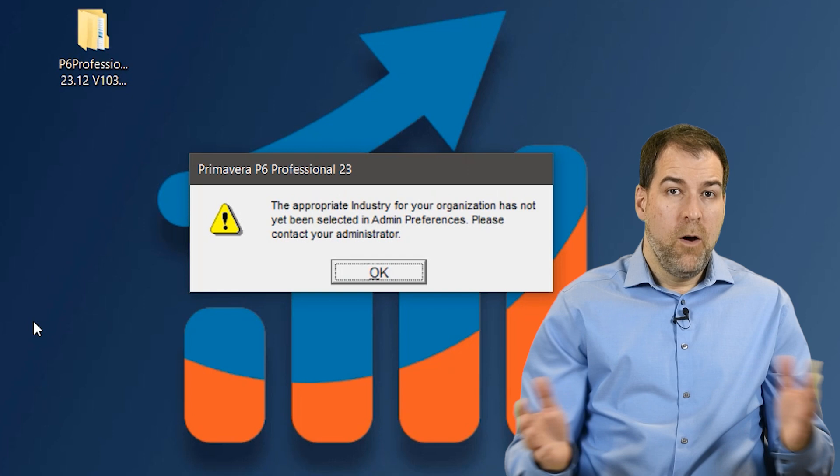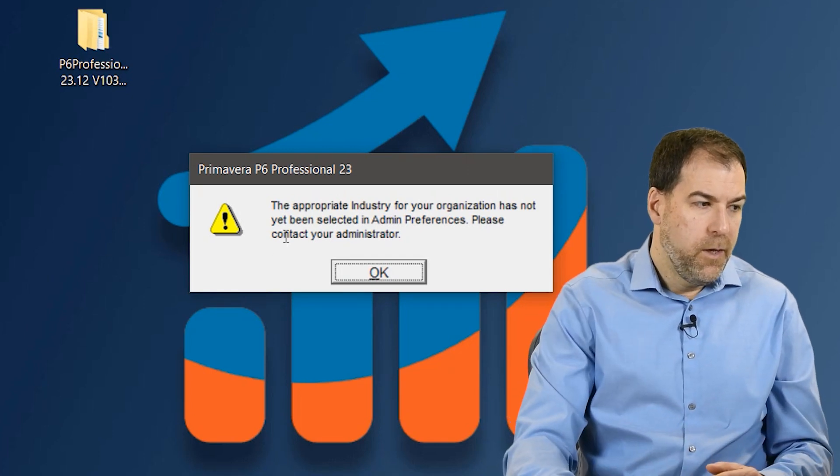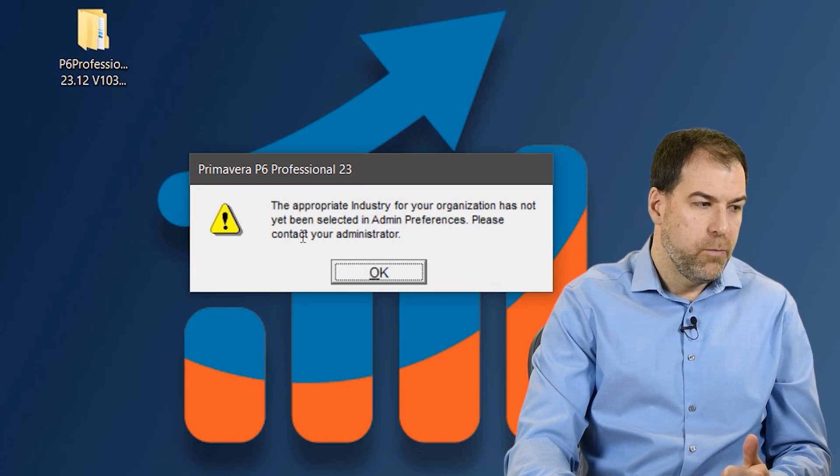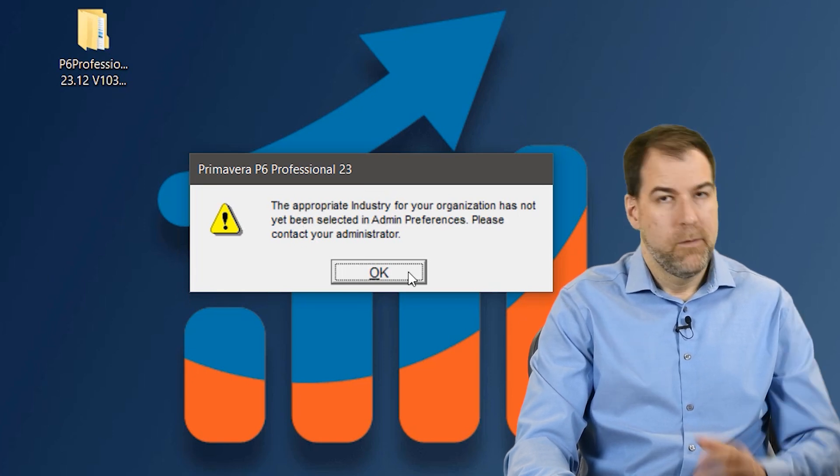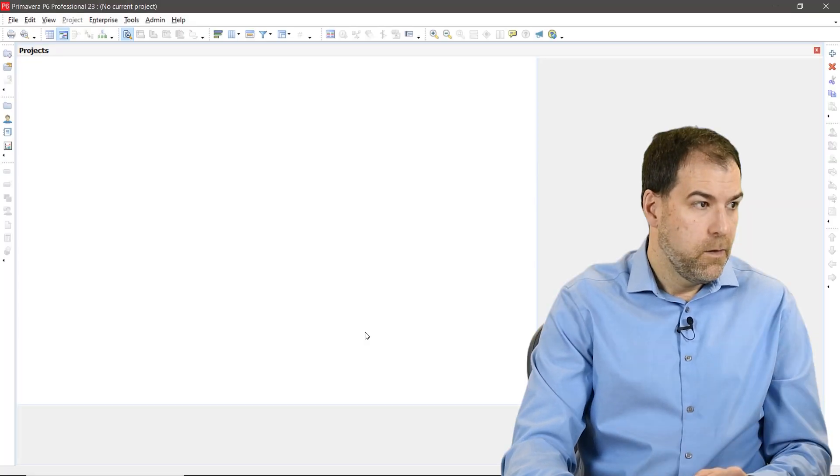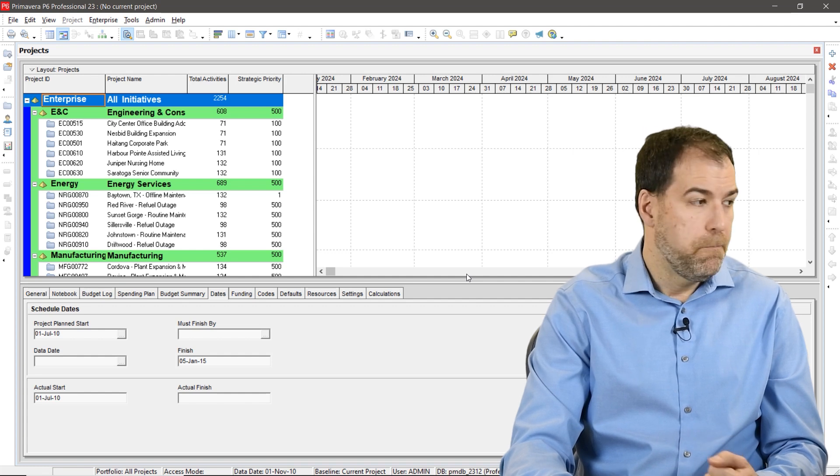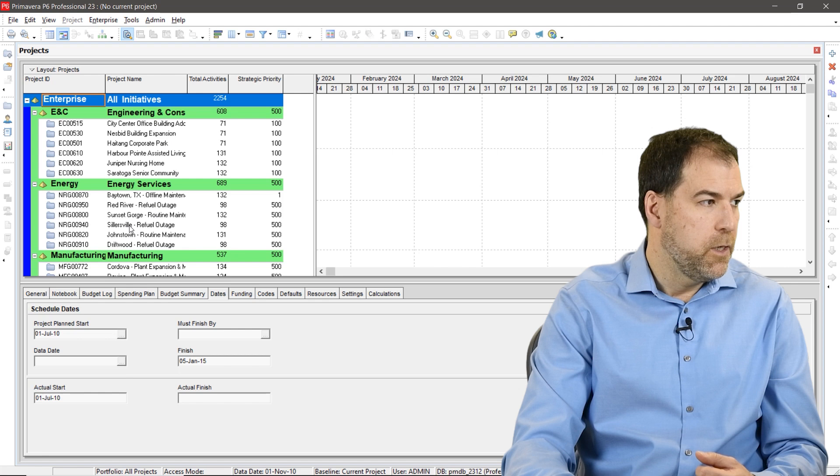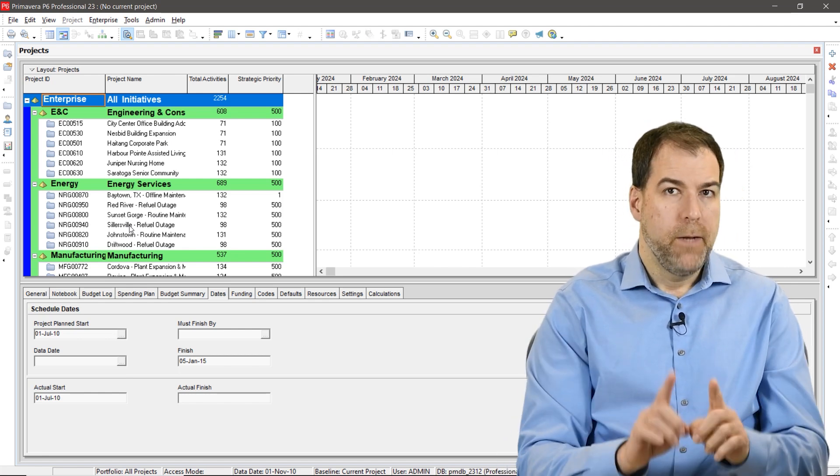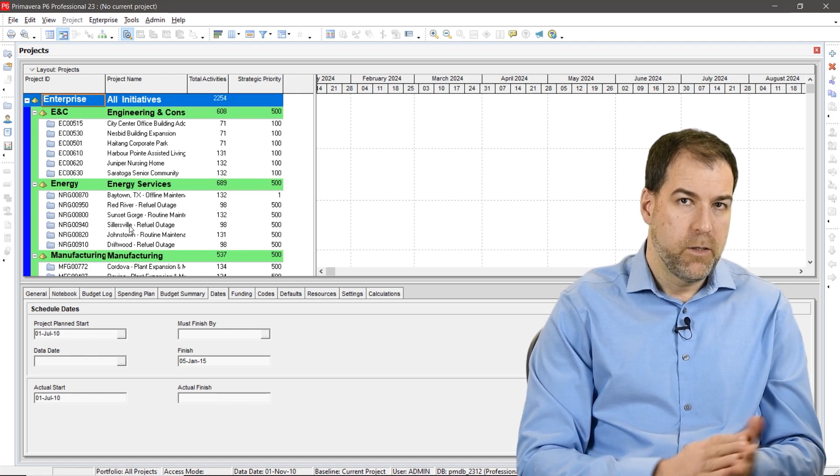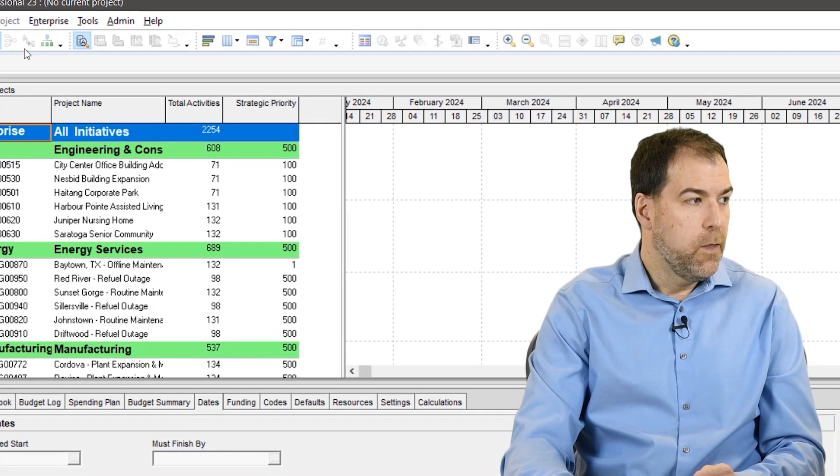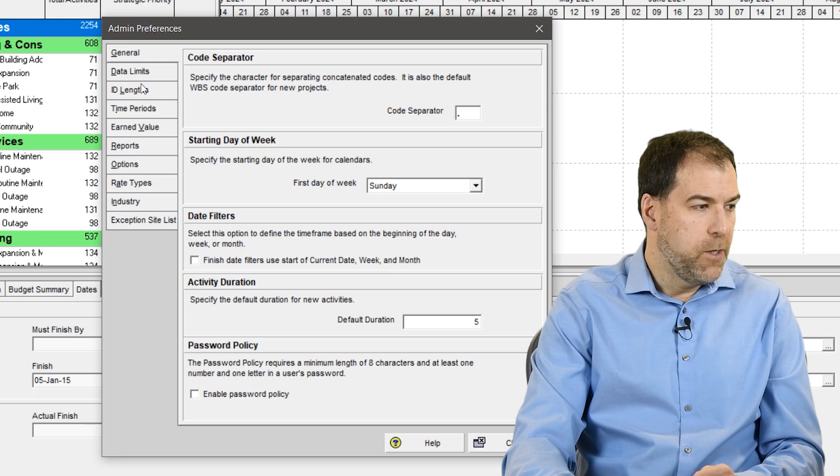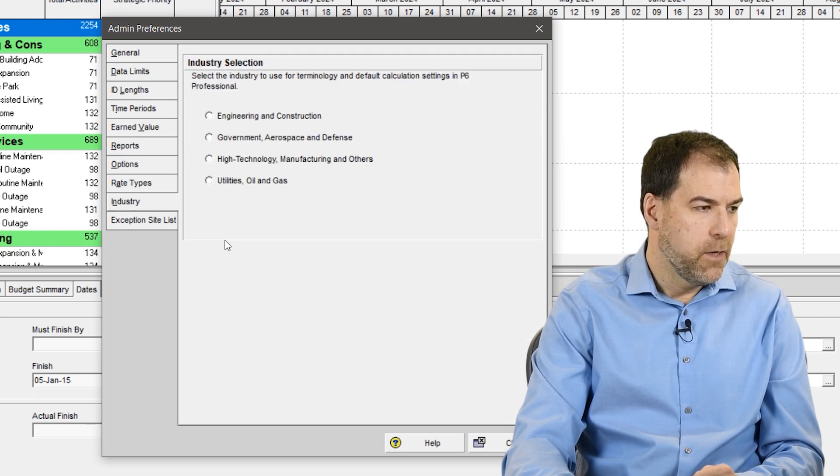Okay. We're almost there, but we get this pop-up. It says, the appropriate industry for your organization hasn't been yet selected. Please contact your administrator. Don't worry. I'm going to help you fix this. Let's click OK. And Primavera finally loads up. Okay. Here's my sample data. I've got some projects in there. You're welcome to go and play a little bit. But a setting we want to set to get rid of that annoying pop-up on startup. How do we do that? Let's go to the admin menu and go down to admin preferences. And we have a bunch of tabs. Go to the industry tab, second from the bottom.